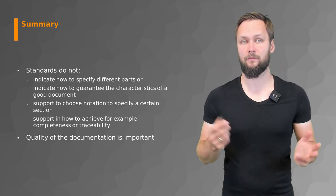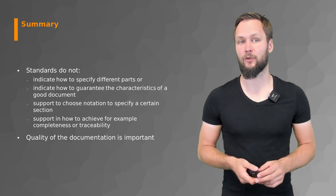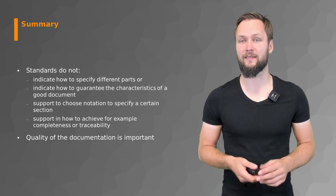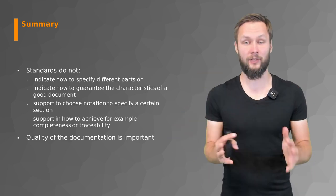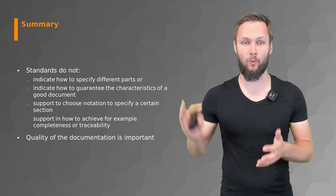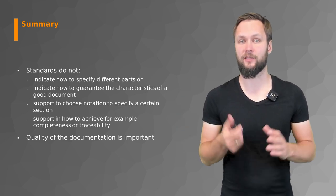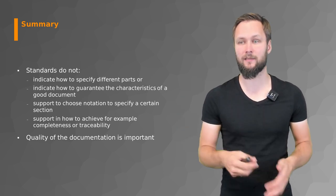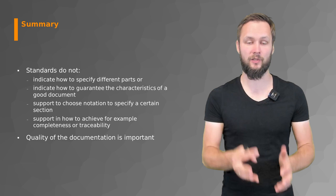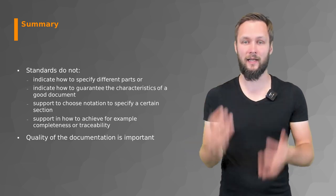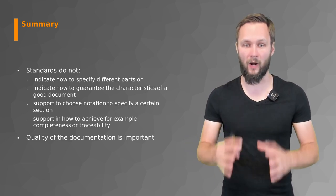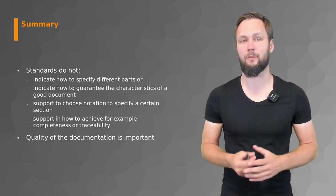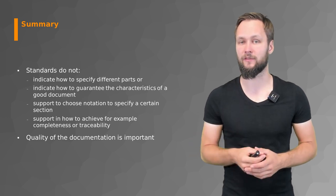And also, quality of the documentation is important. Because why are you documenting this in the first place? Because otherwise all this information that you previously elicited might get lost. There might be communication problems. We talked about the relevance of why you should care about proper documentation in the beginning of this video.